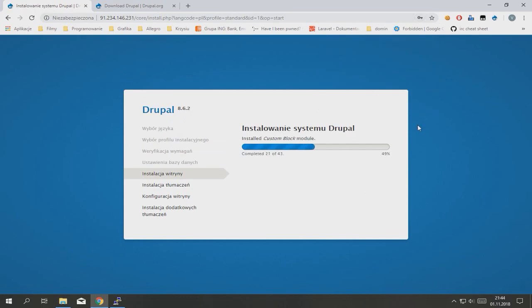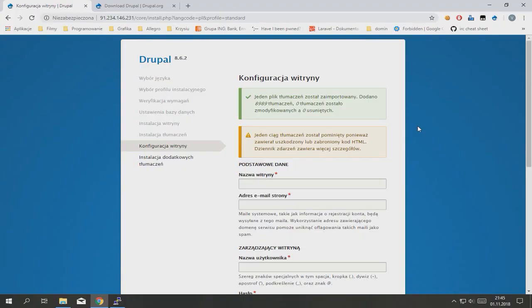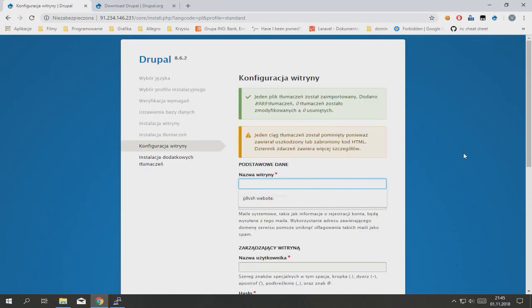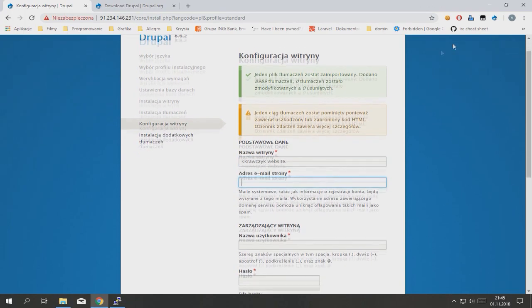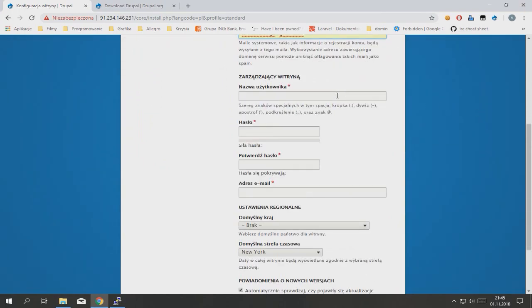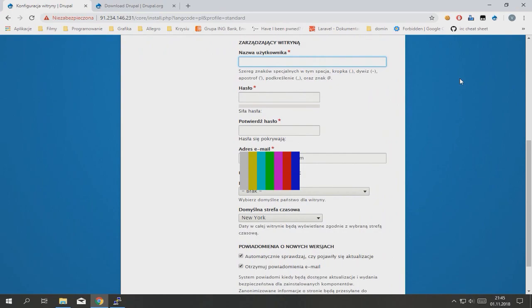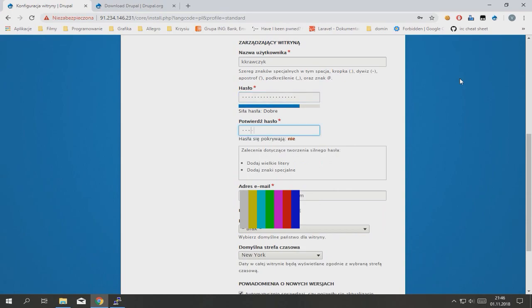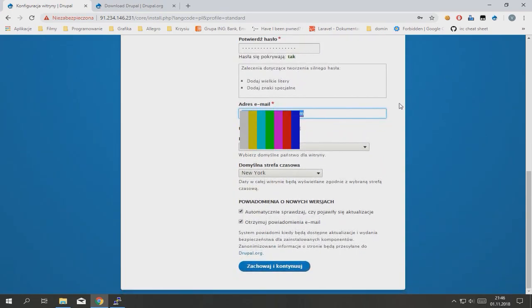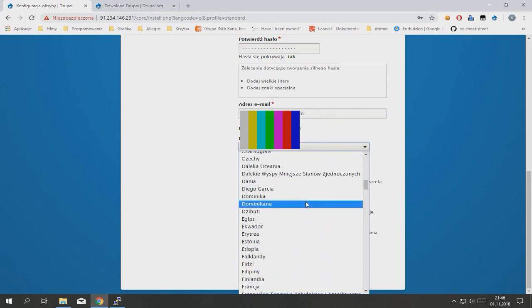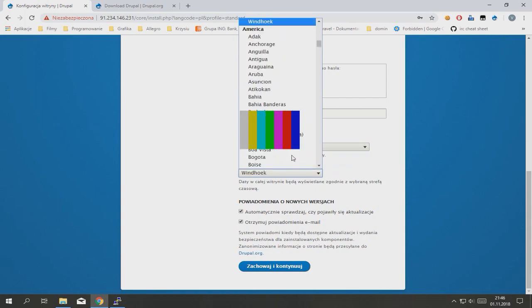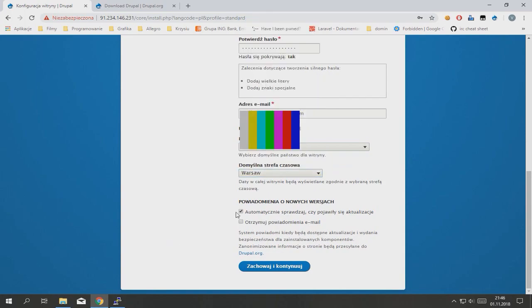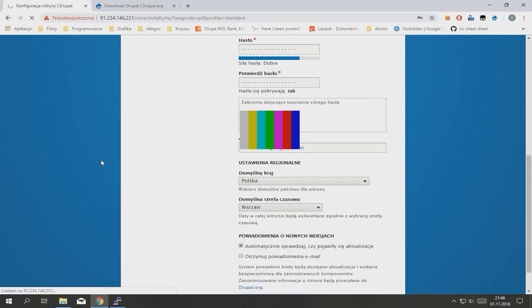Now just wait. Now we can change the config. Type your website name, email address, admin username, admin password, email address again, country, and timezone. Continue.